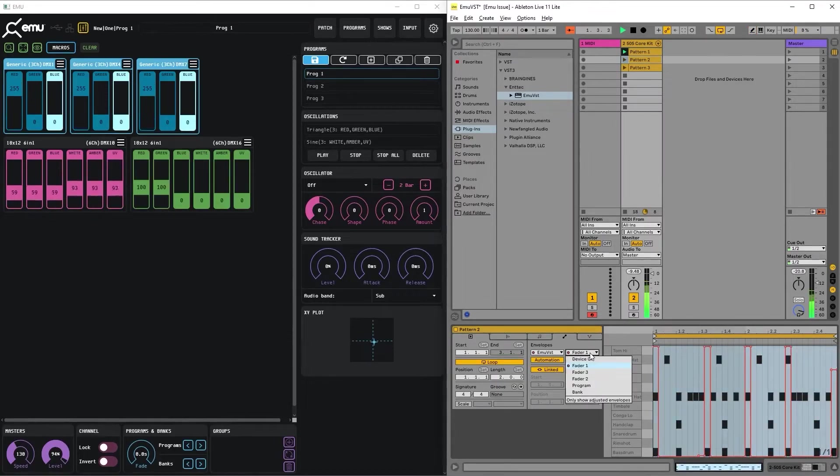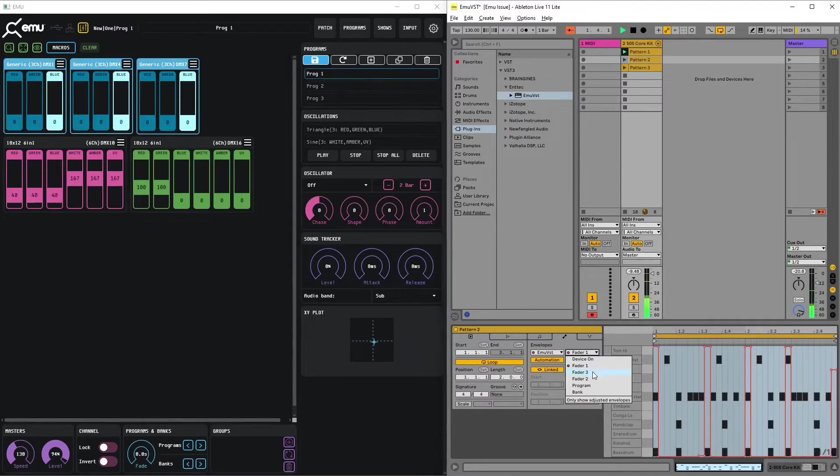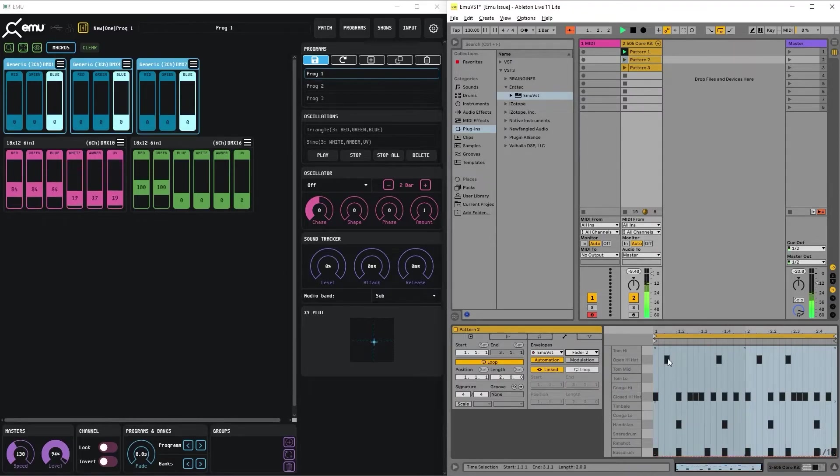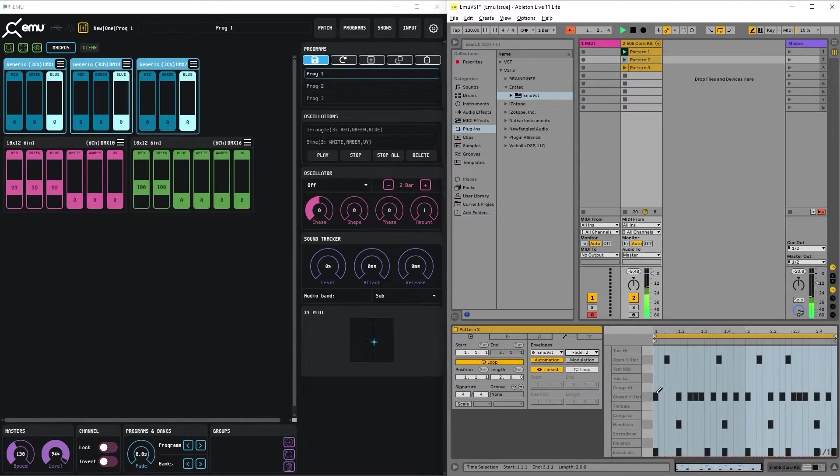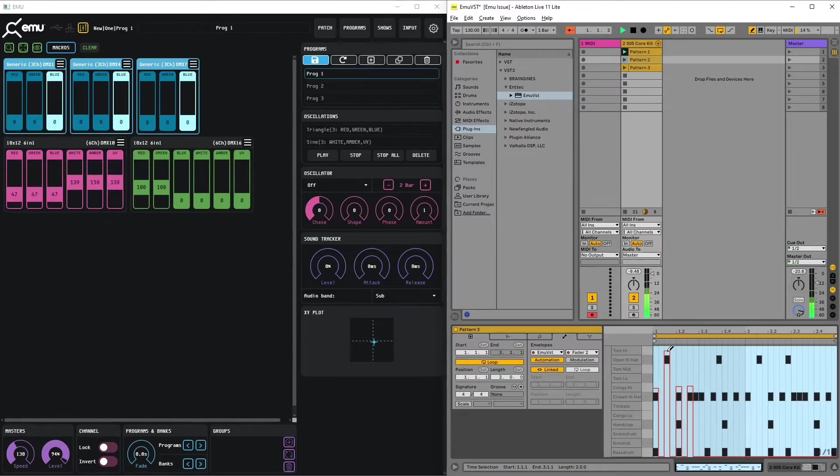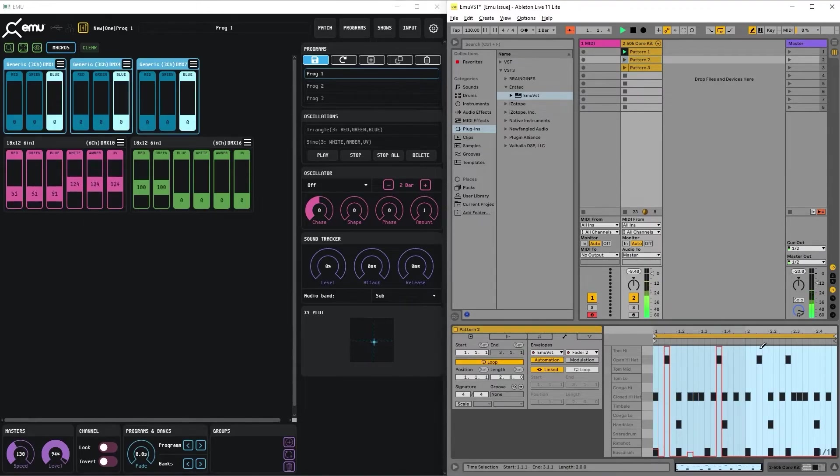But now we want to add some green. So let's select fader and add some greens on the hi-hats. Or even better on the claps. Here are the claps.